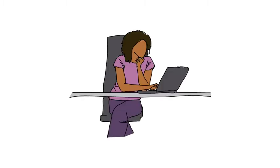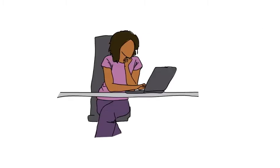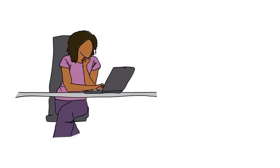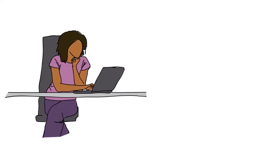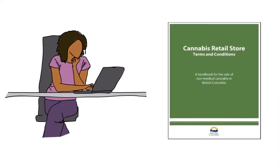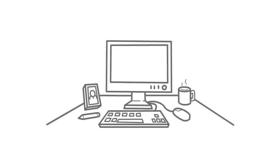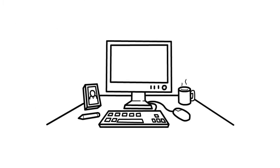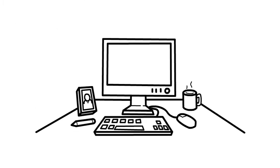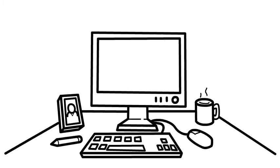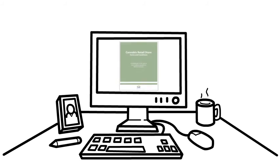However, it does not cover everything. Make sure you read the Terms and Conditions Handbook for your license. The handbook is posted on the Liquor and Cannabis Regulation Branch website. It's updated from time to time, so remember to review it often.